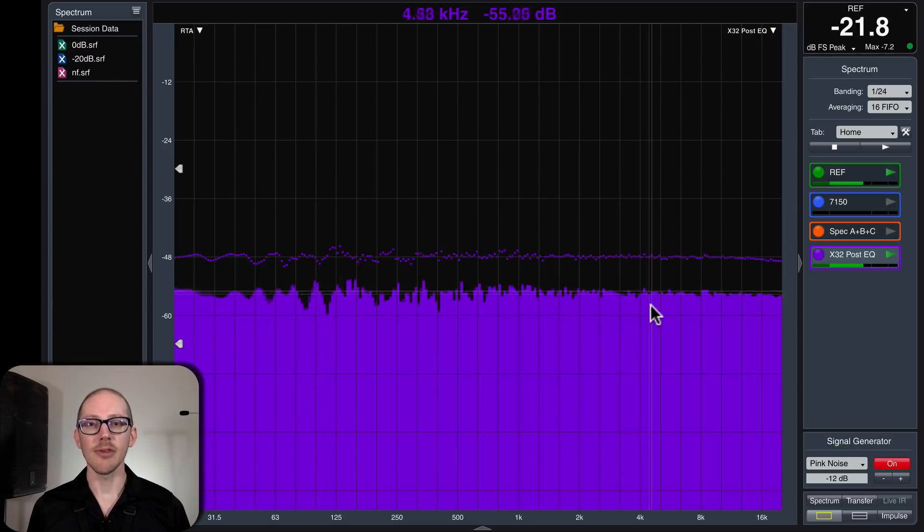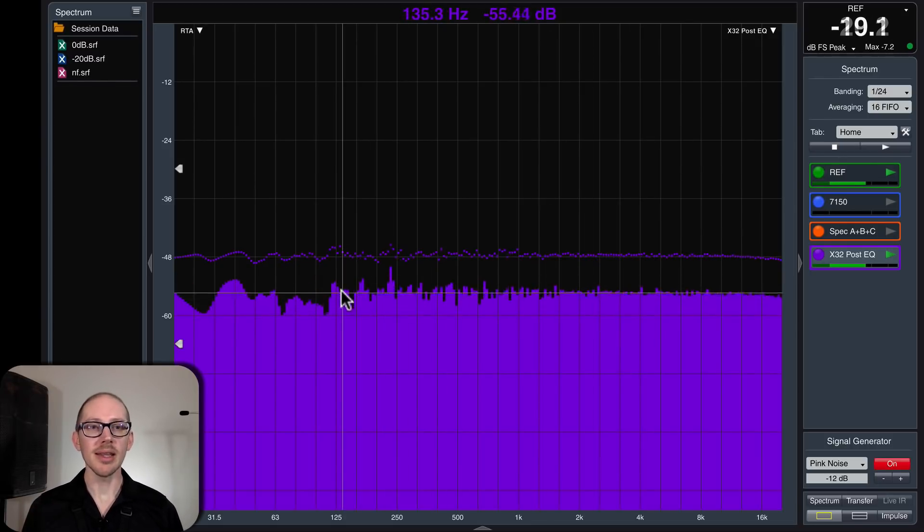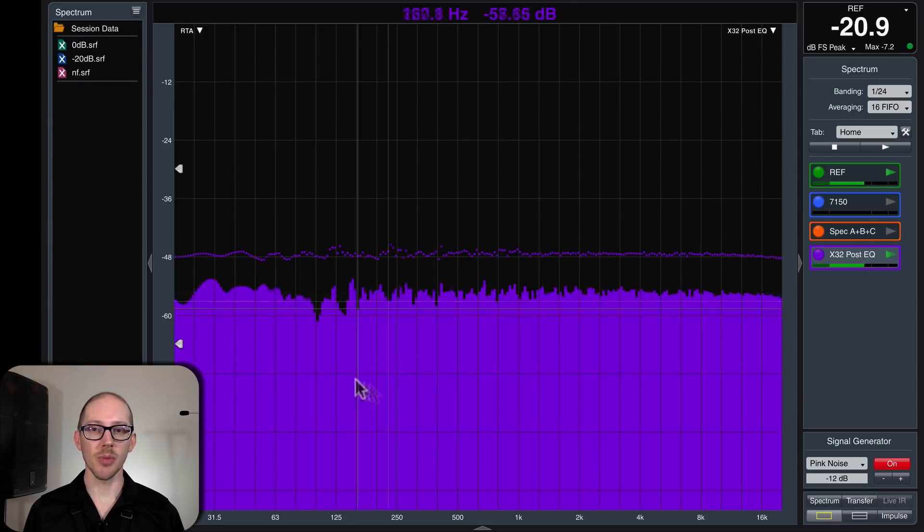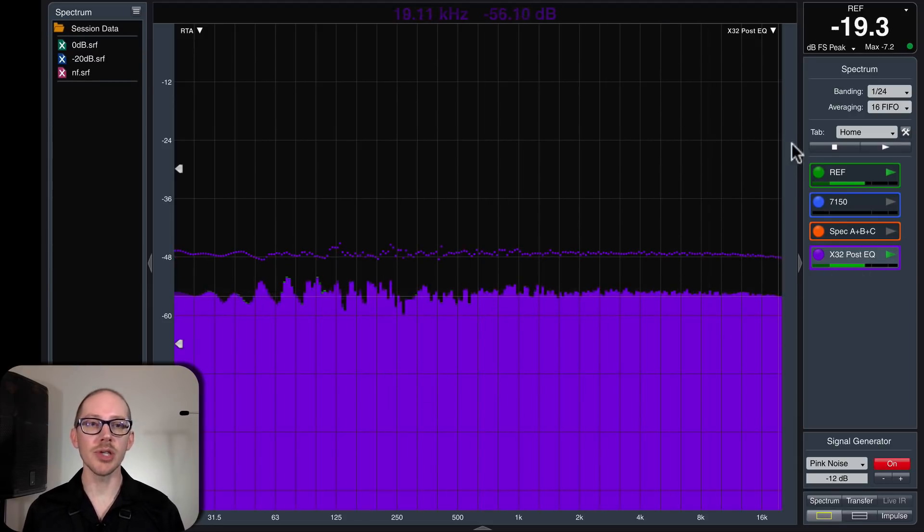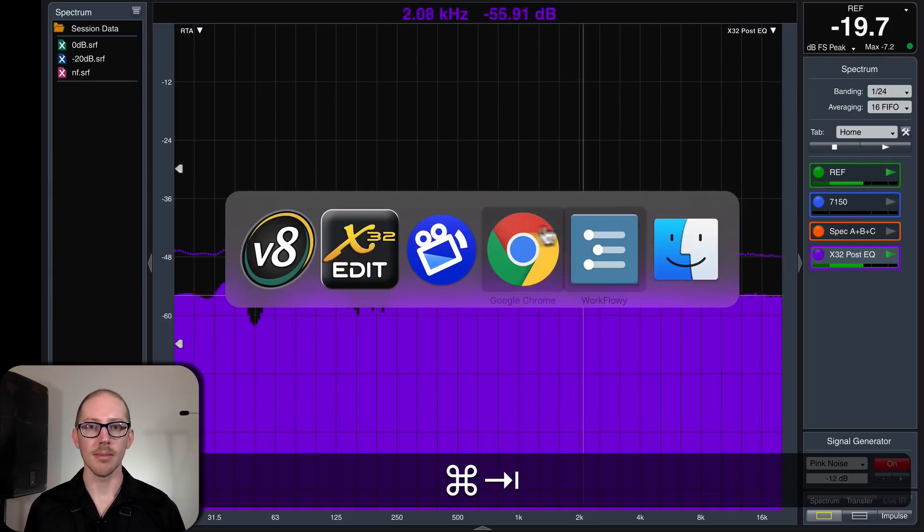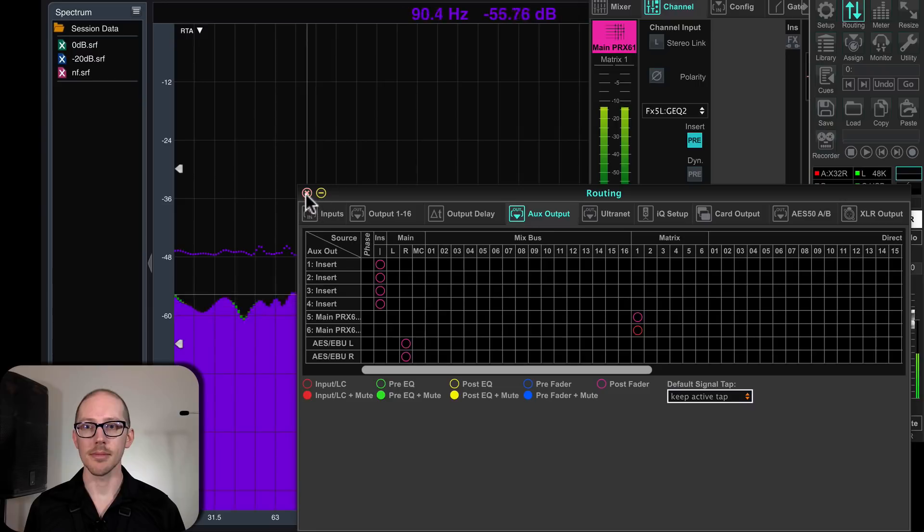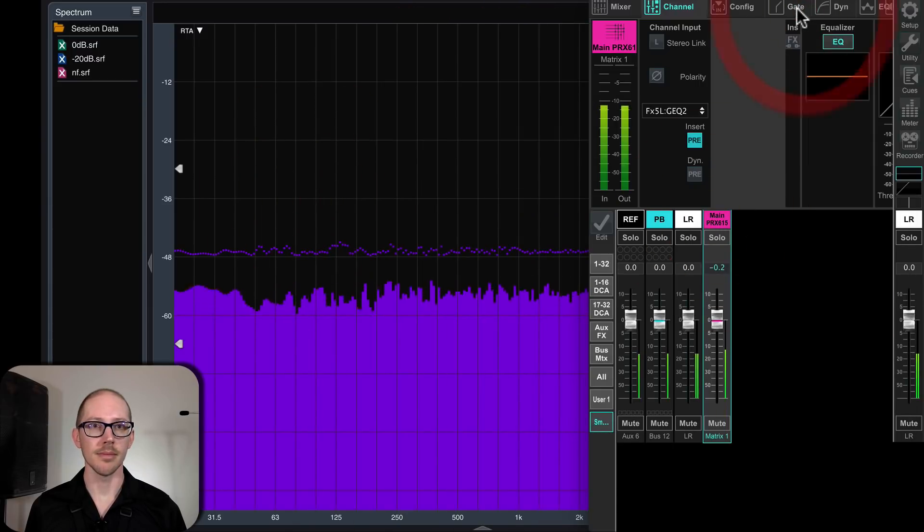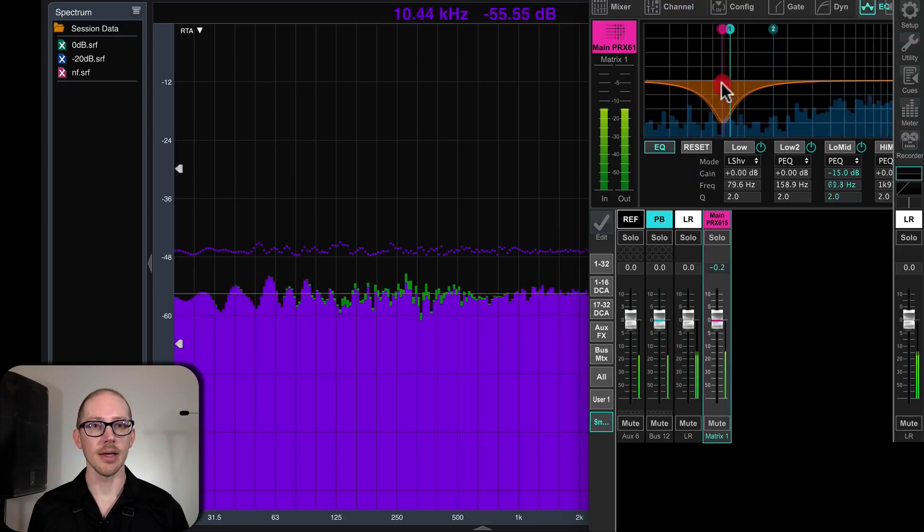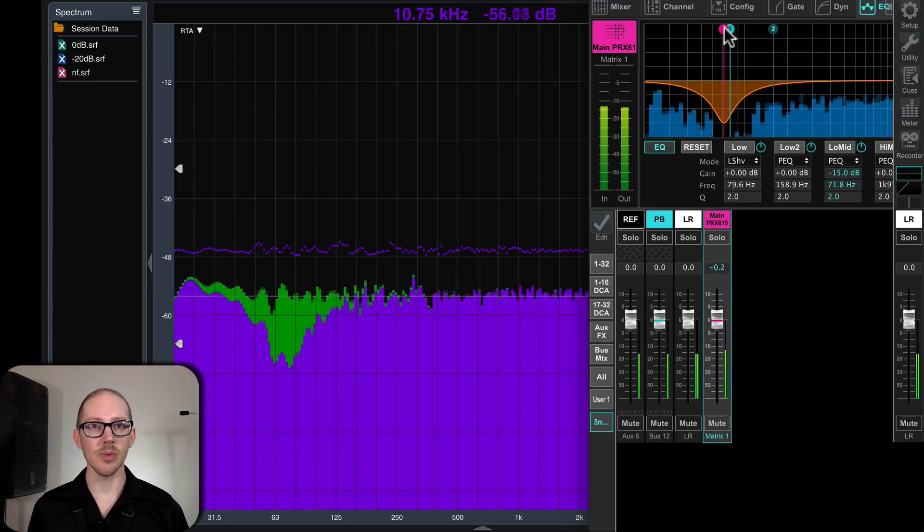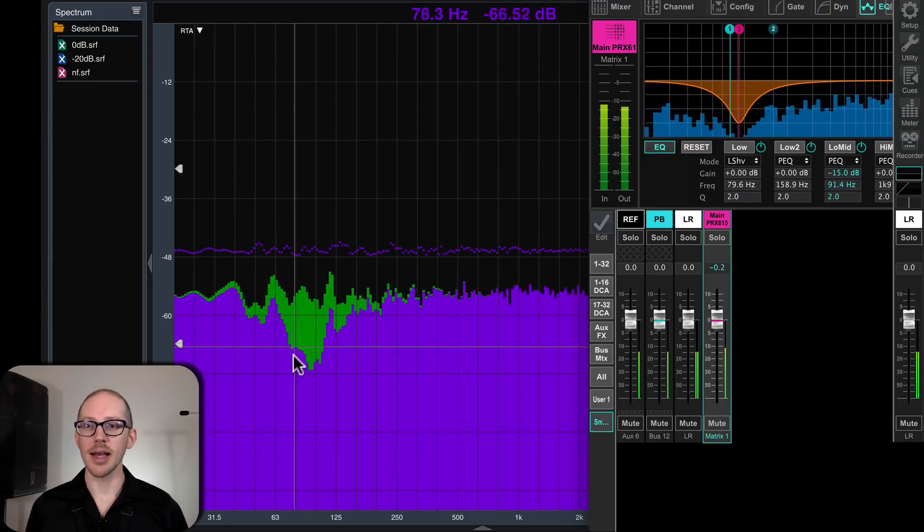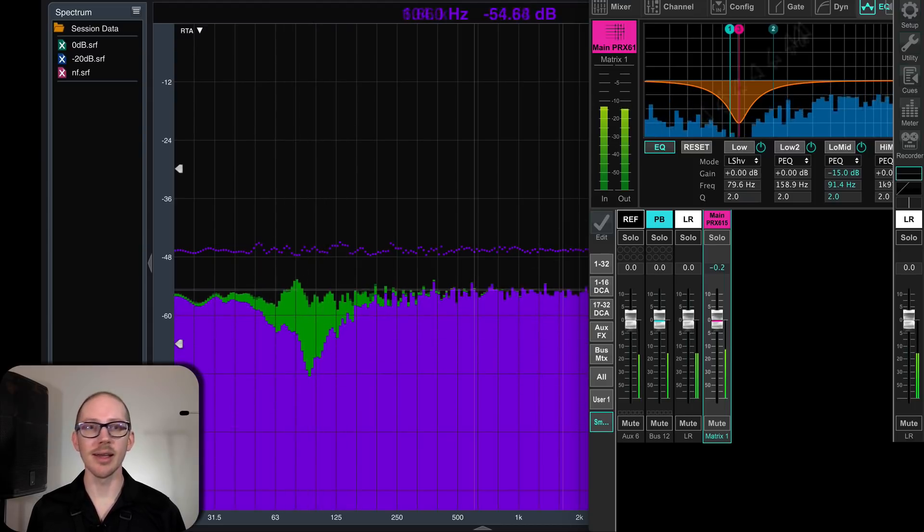Now let's see if I manipulate the EQ. When I manipulate the EQ, I should see a change in my X32 measurement, this purple one post-EQ, but no change in my reference, the pre-EQ. I'll just grab one of these and I'll pull it down. This is what we wanted to see. We've got a cut here in the purple guy, post-EQ, but none in the green.